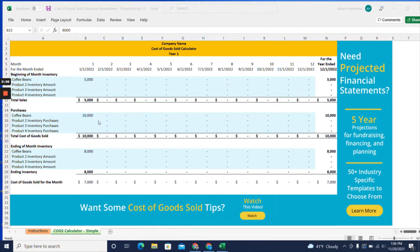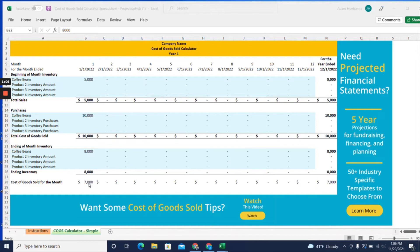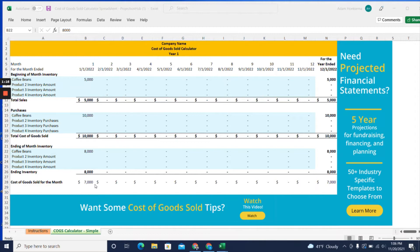You count the value of the coffee beans at the end of the month, and you have $8,000 left. That would mean $5,000 plus $10,000 is $15,000, minus the $8,000 remaining, which means you sold $7,000 worth of goods - that's your cost of goods sold.